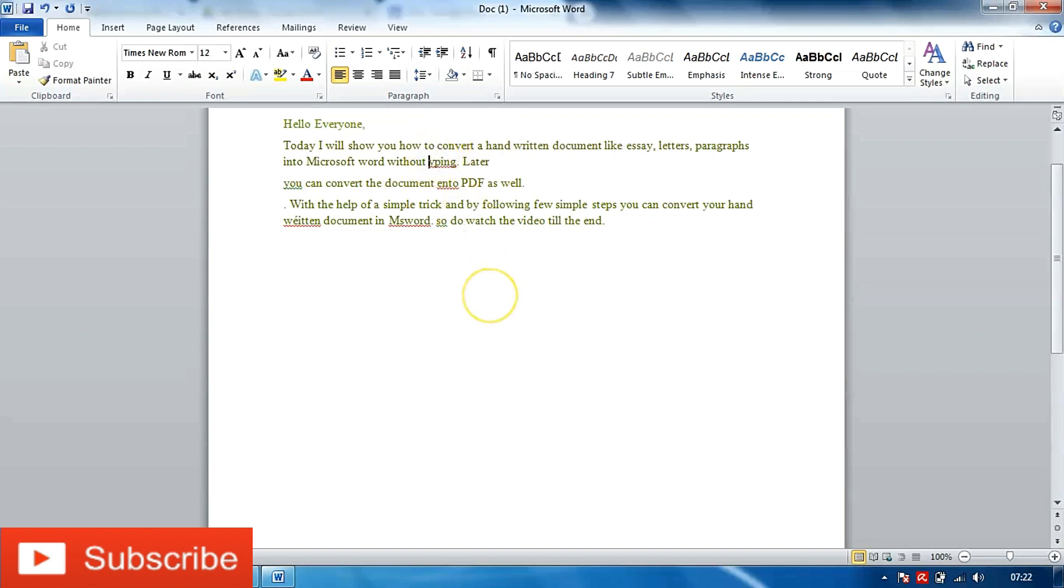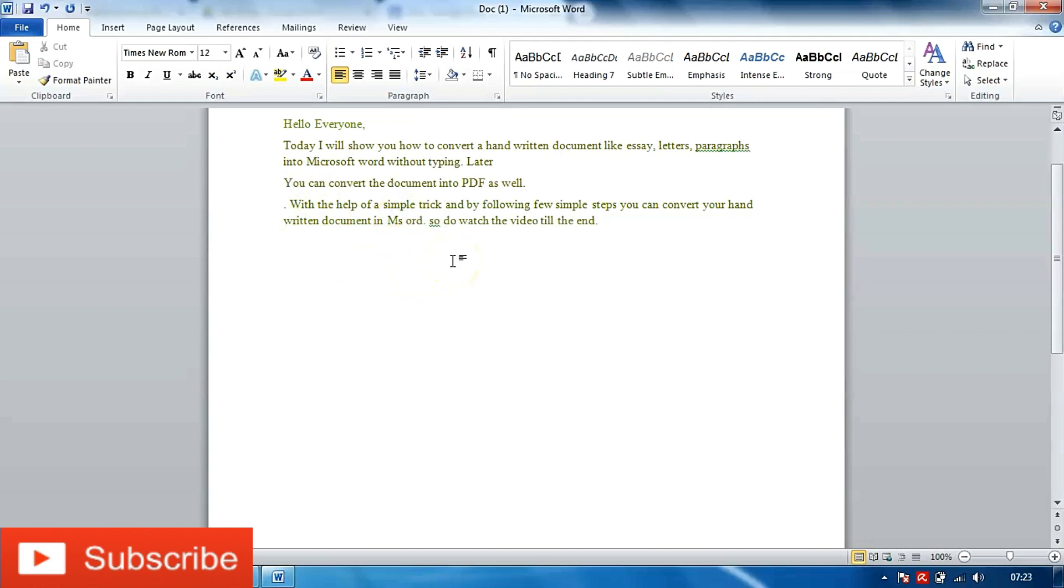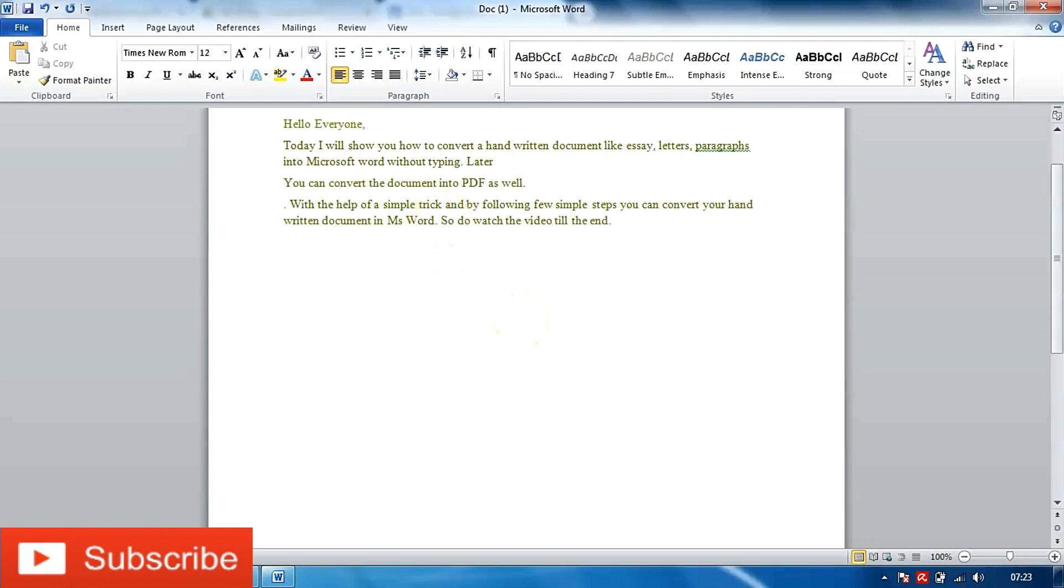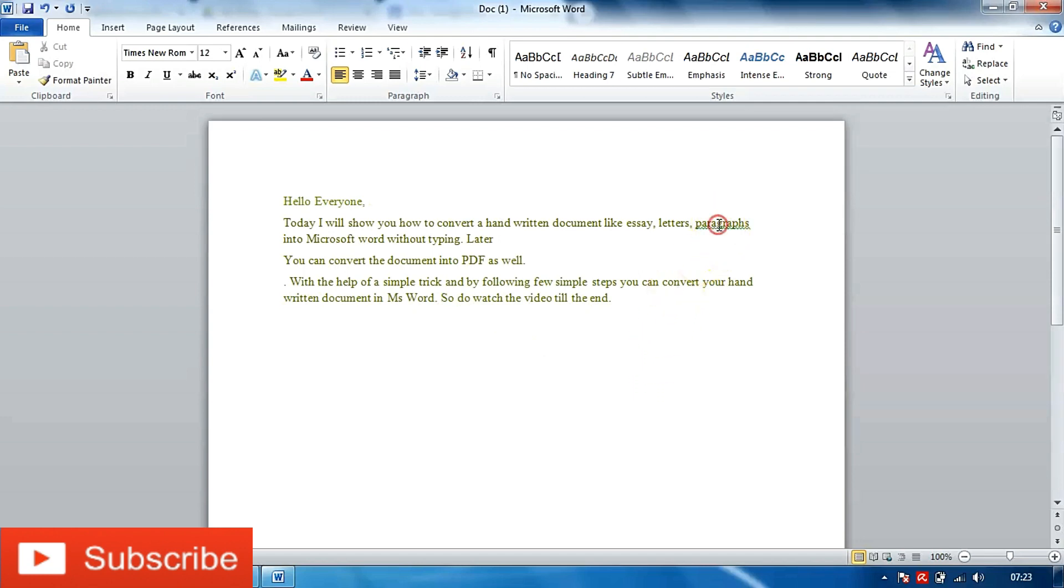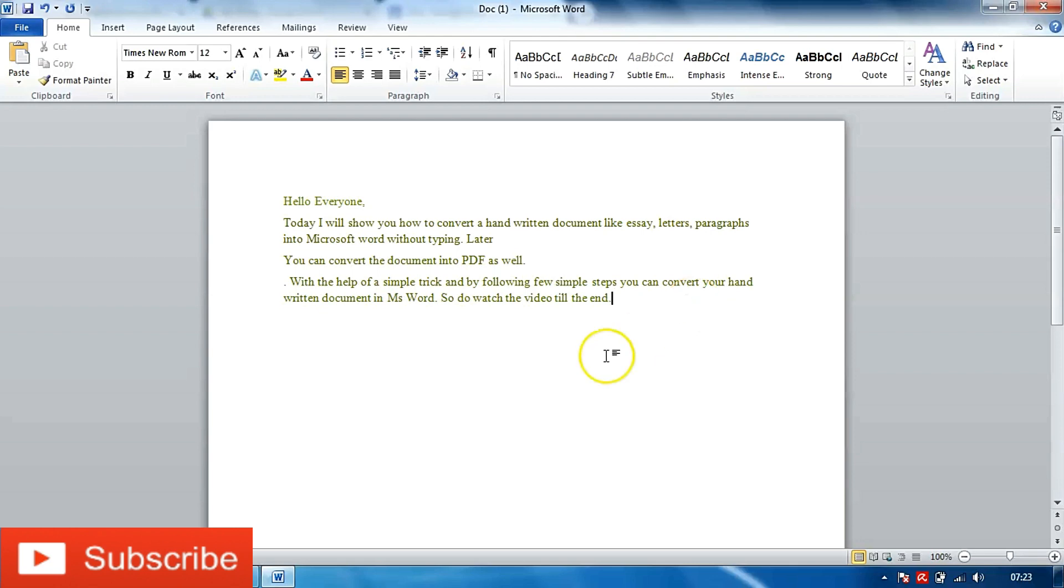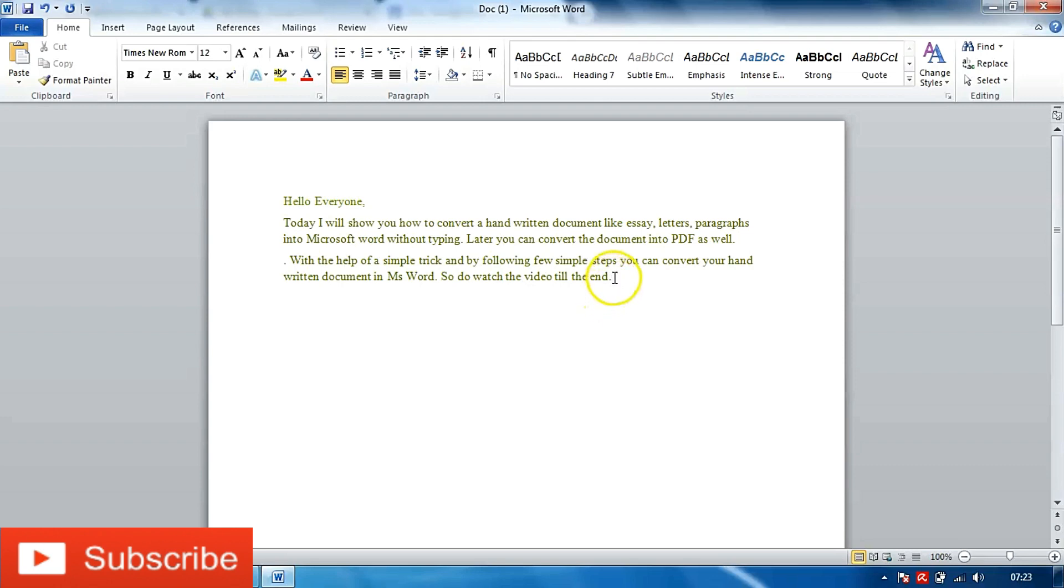But I believe this is not as tedious as typing the entire document and this can easily be done within a minute or two. So now as you can see my document is ready. It hardly took me 30 seconds to a minute and I have my document ready.